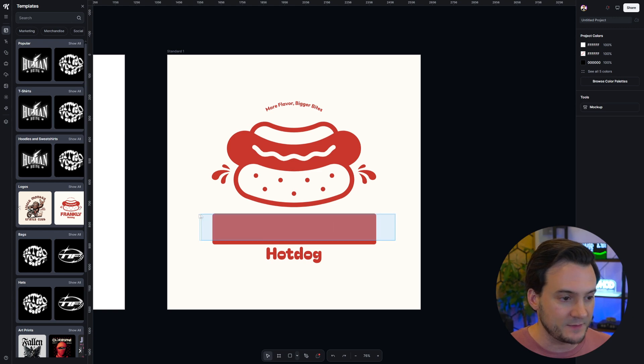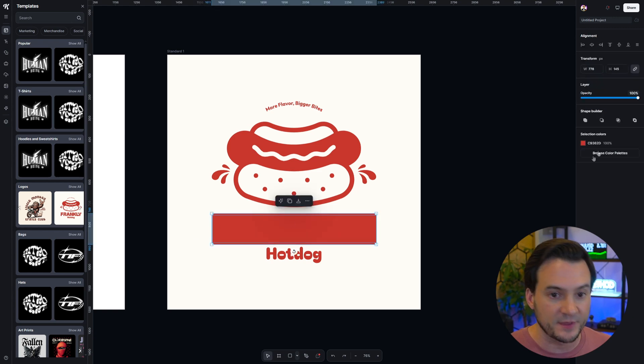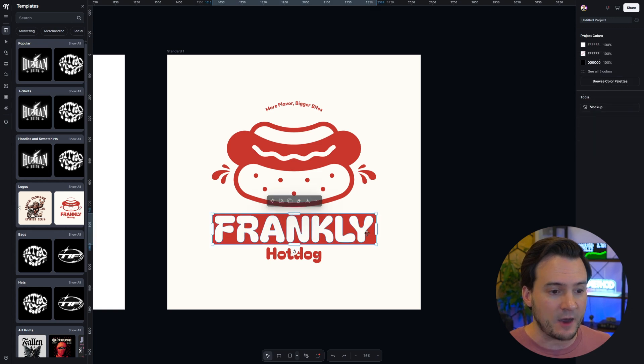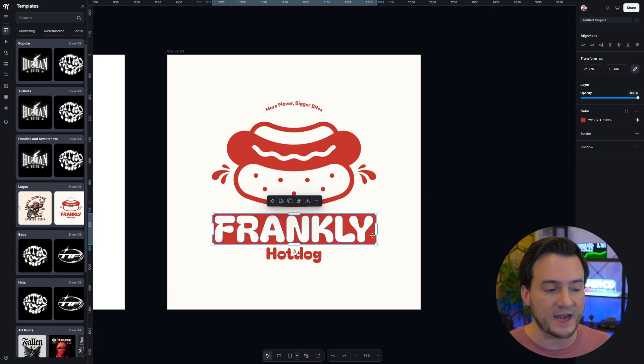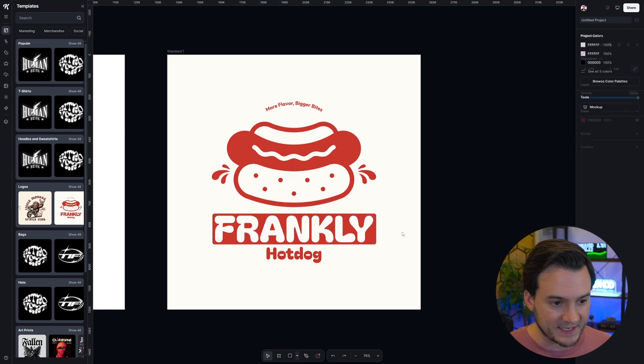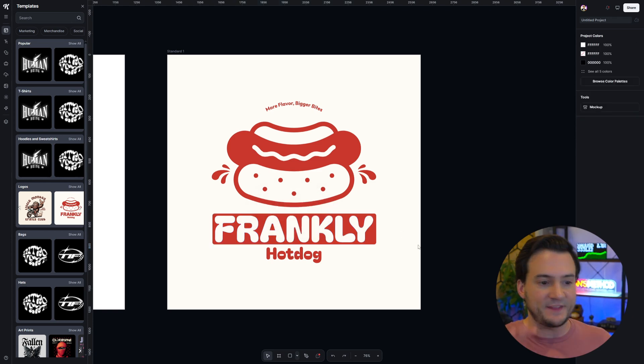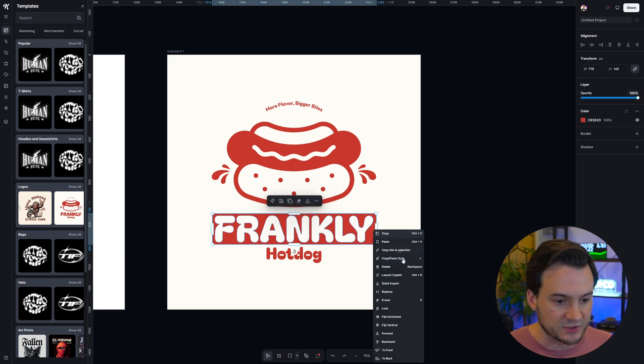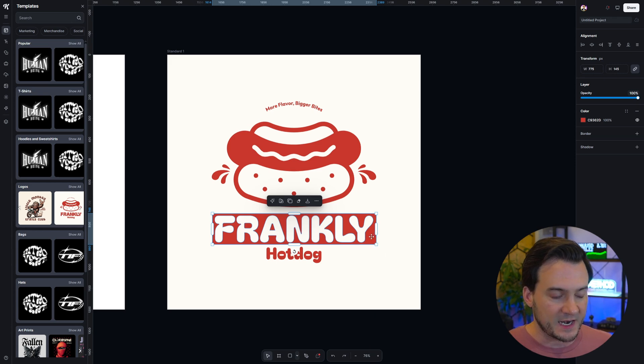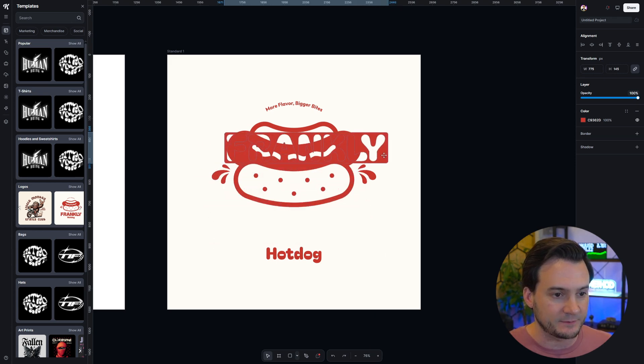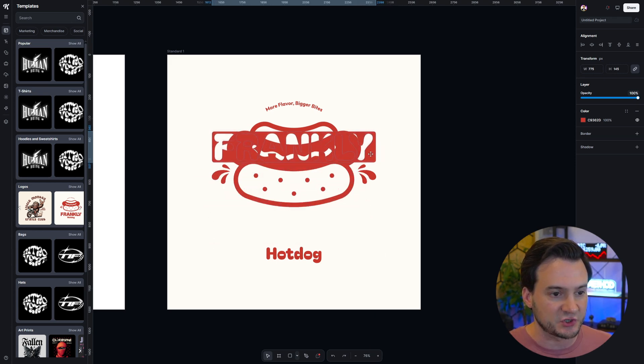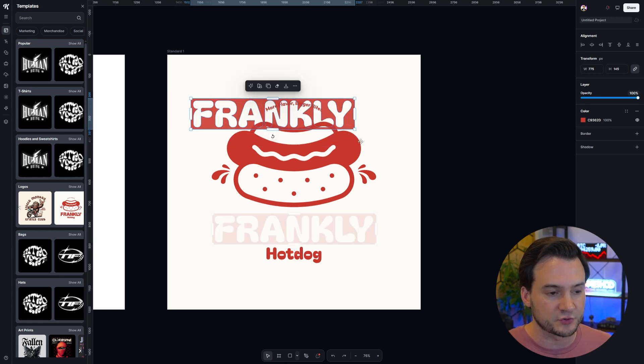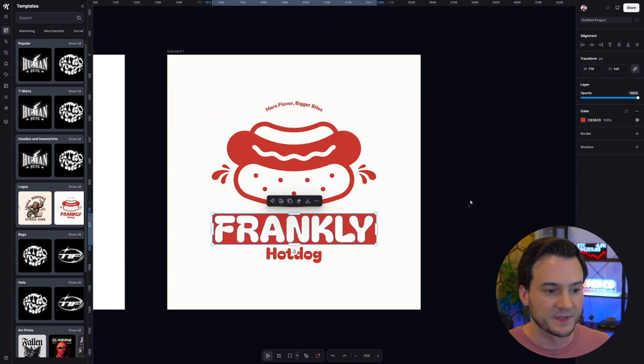Now let me select both and I can click subtract and now it has cut out the text frankly from that rectangle and it's got that negative visual effect. If I bring this to the front and start moving it around some of these other objects, you can see it shows what's in the background through, so it's a true negative there.